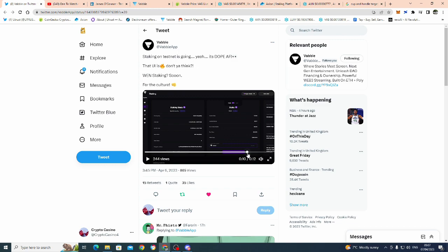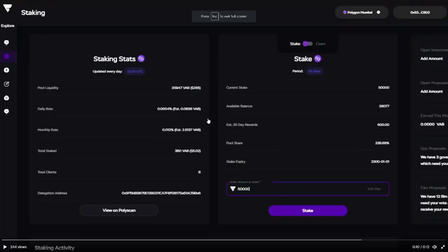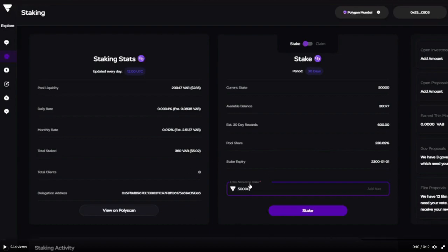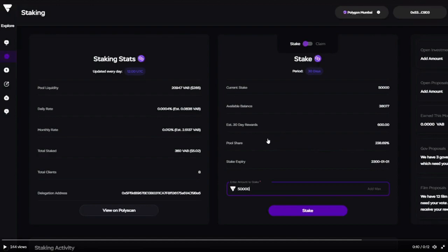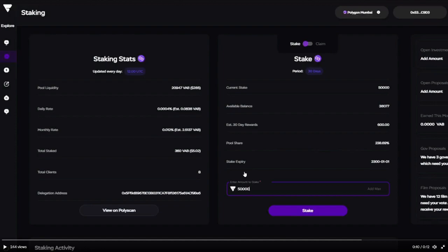So Babble, first of all, look at this. I've paused it here, it's like 12 seconds long. This is basically entering the amount of Babble - this is on testnet at the moment. As you can see, look: 50,000 Babble staked. The current state would be 50,000 available balance, which is what's in the wallet. Estimated 30-day reward: 600 Babble, and the pool share is 238 percent. Now bear this in mind - obviously the more that's staked, it becomes less of a share, but the more valuable you've got, the more share rate you would have.